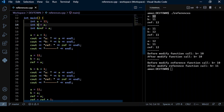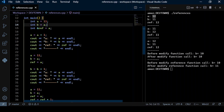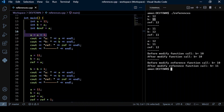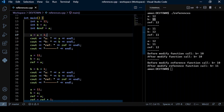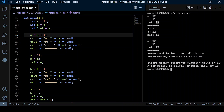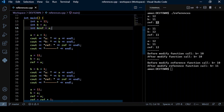b was initialized with the value of a and we are not making any changes to b, so b remains as 11. But ref is also increased by one since it is a reference variable referring to a.